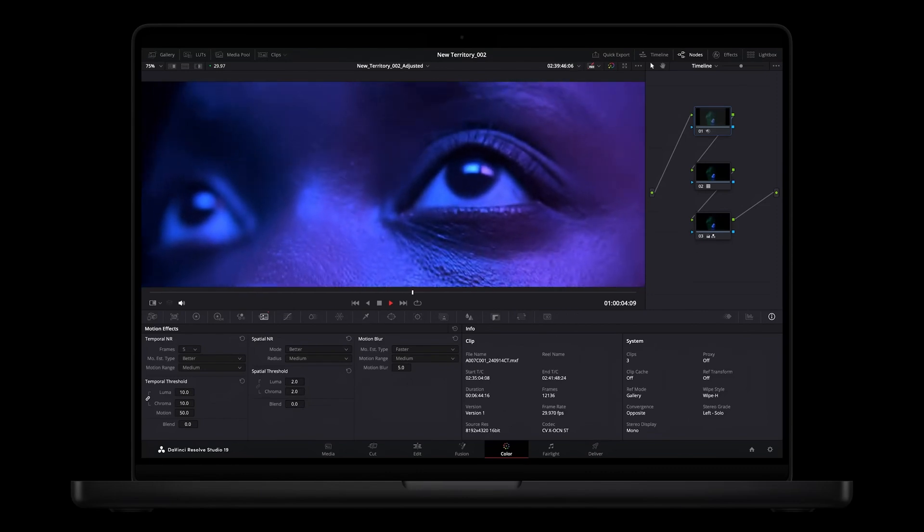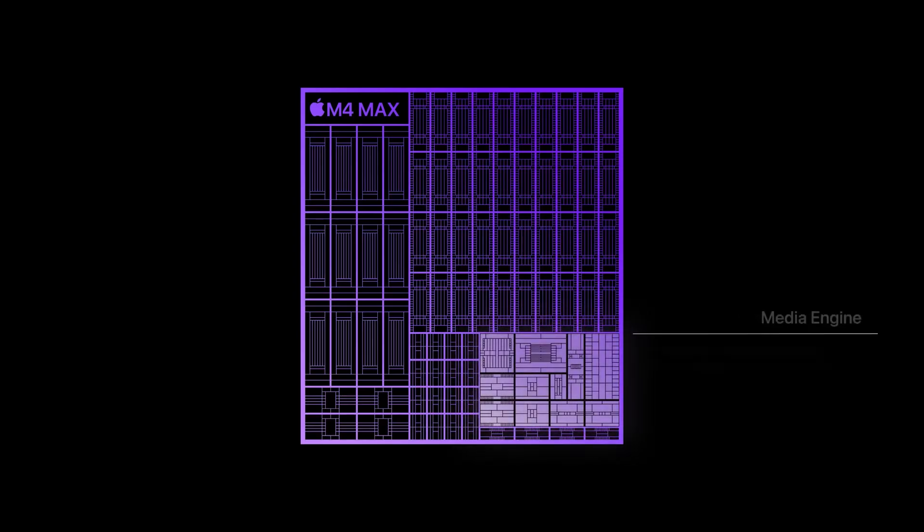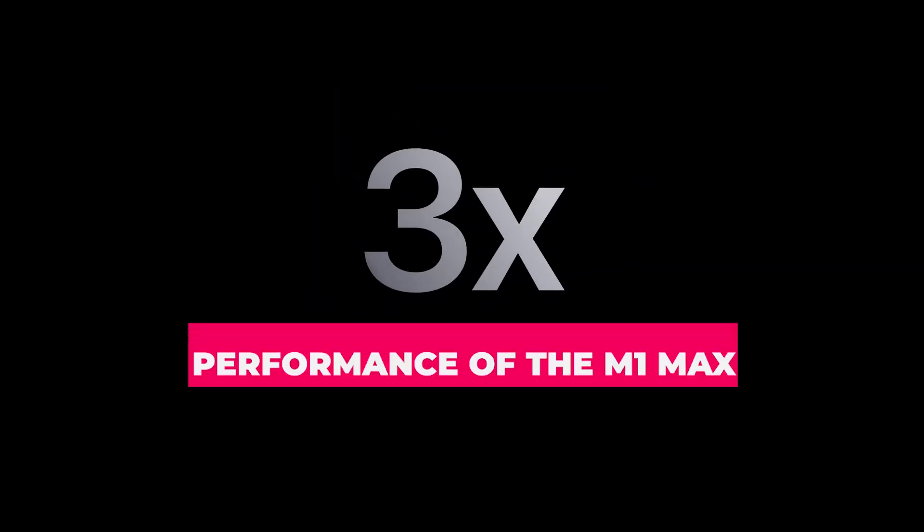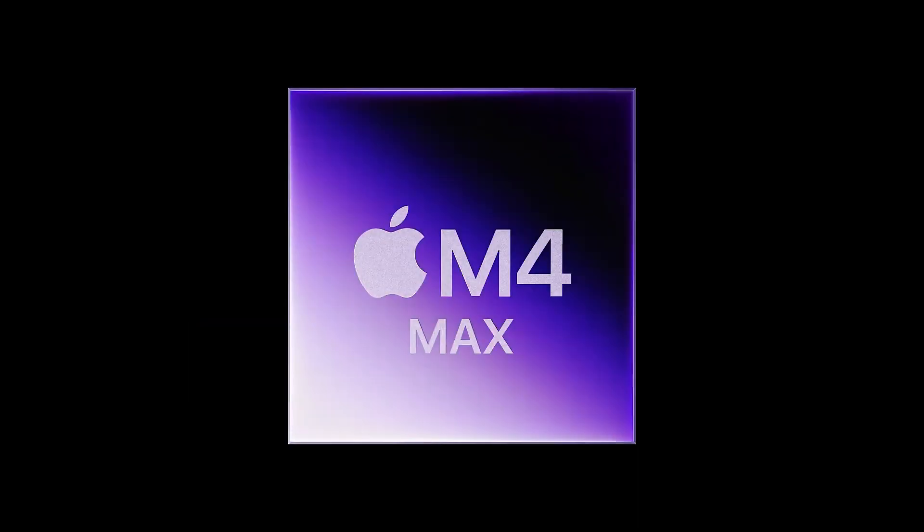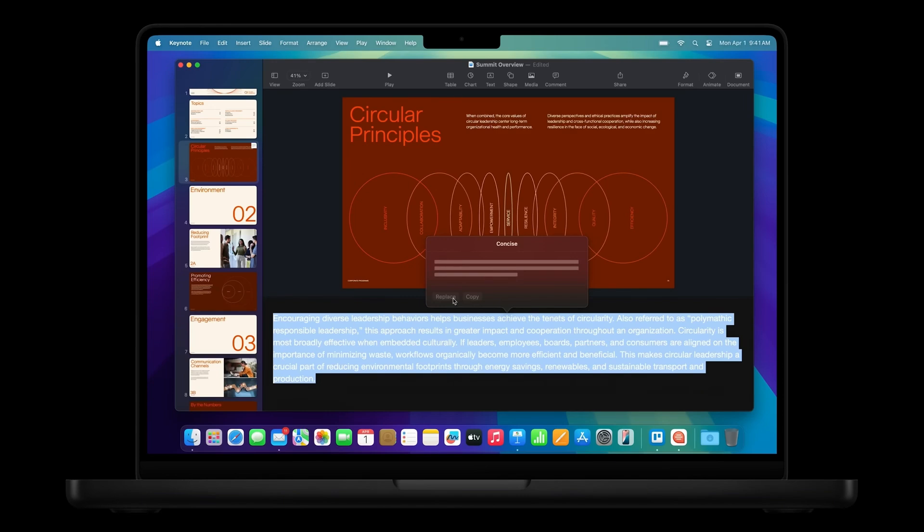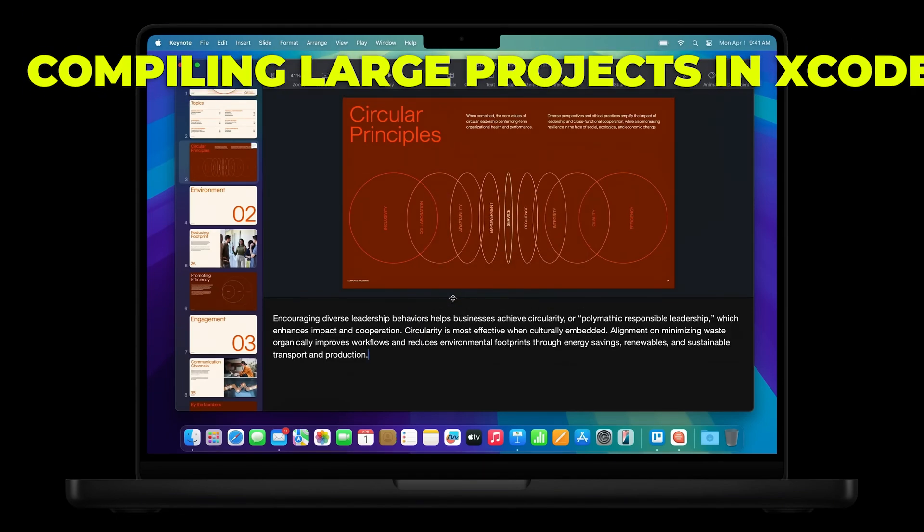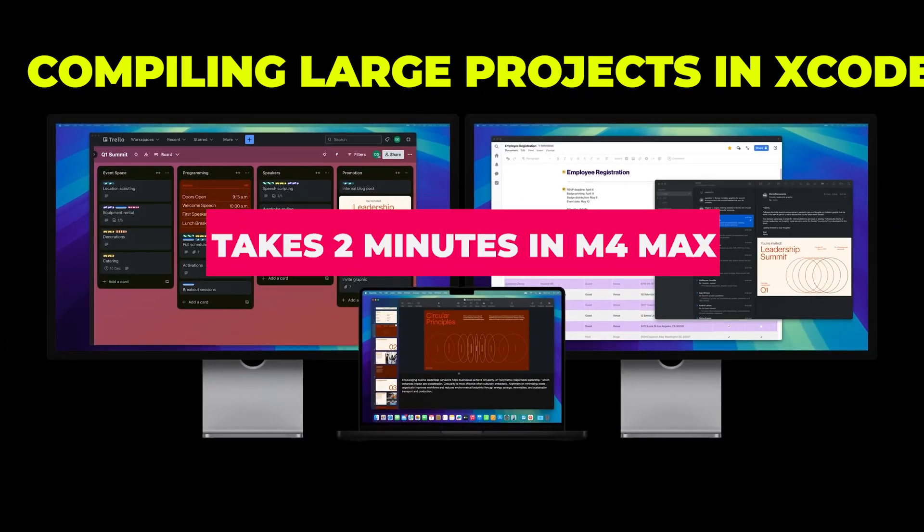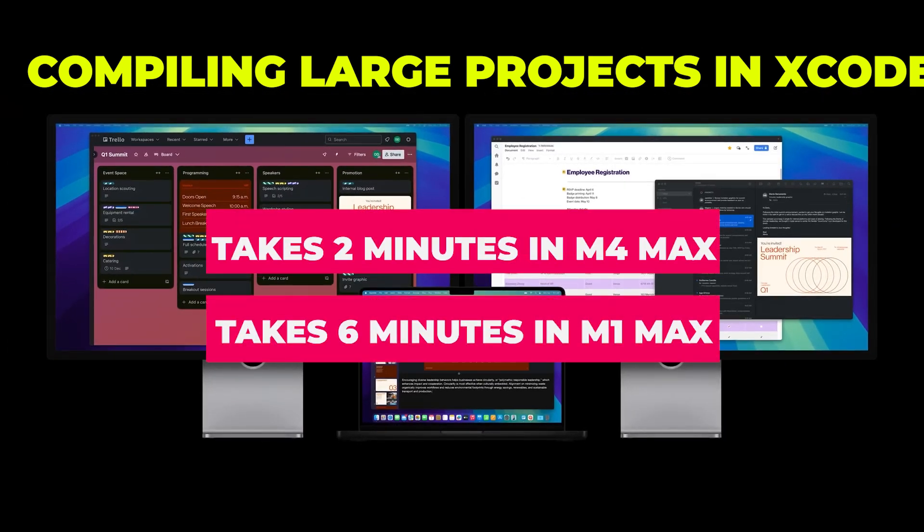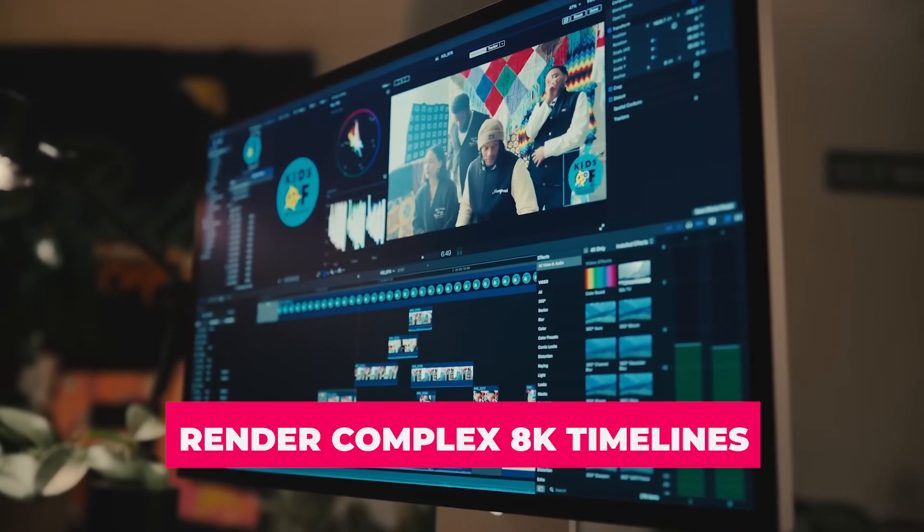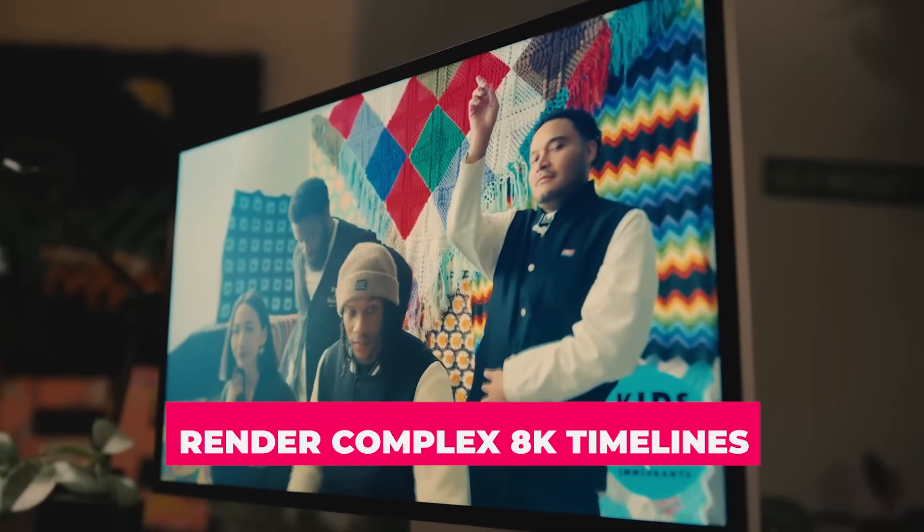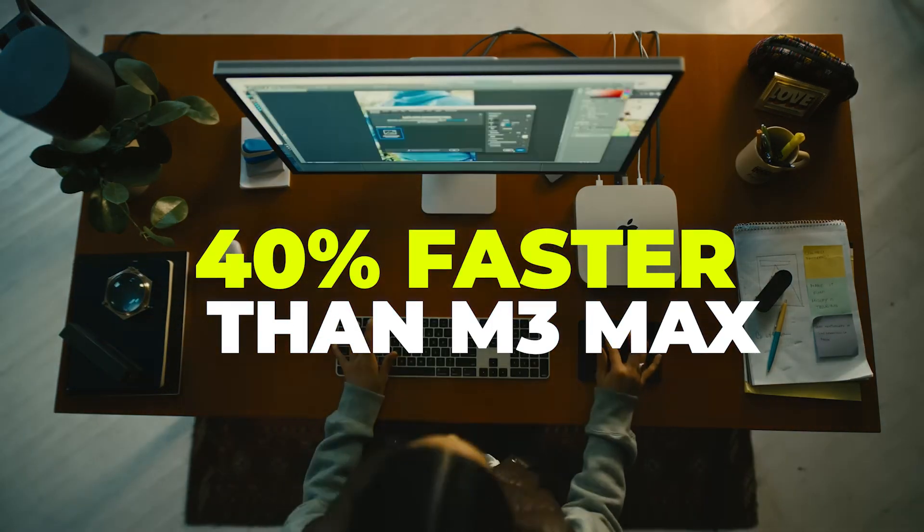Benchmarks from Geekbench 6 reveal a multi-core score of 32,000+, a 30% improvement over the M3 Max and nearly three times the performance of the M1 Max. In real-world tasks, this translates to significant time savings. For example, compiling large projects in Xcode now takes two minutes, compared to six minutes on the M1 Max. Video editors working in Final Cut Pro can render complete 4K timelines 40% faster than they could on the M3 Max.